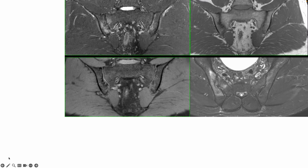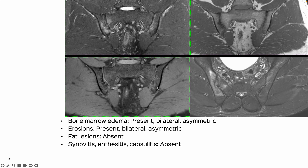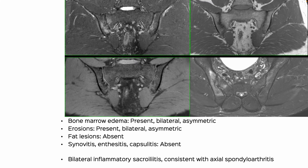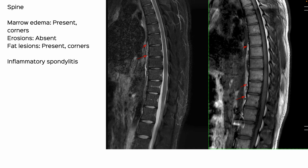Coincidentally, about an hour later we had another 28-year-old with suspected spondyloarthropathy. This is the four-sequence MRI, and you can see there is edema and there are erosions, but there are no fat lesions unlike the earlier case, and there is no synovitis, enthesitis, or capsulitis — so that is again sacroiliitis.